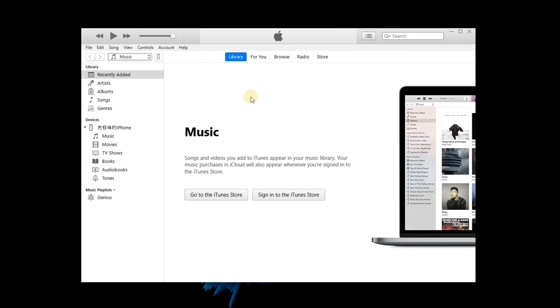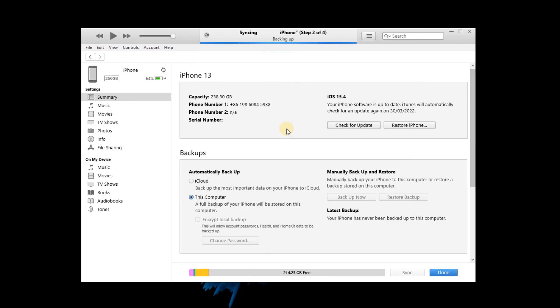Then, click on the little iPhone icon on the toolbar. You will see a menu on the left interface.